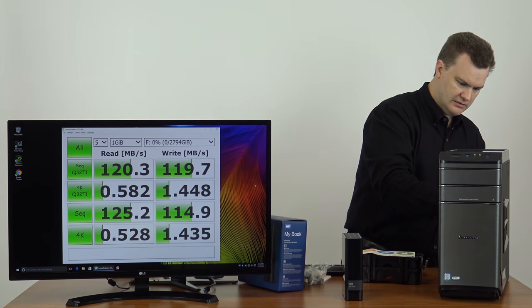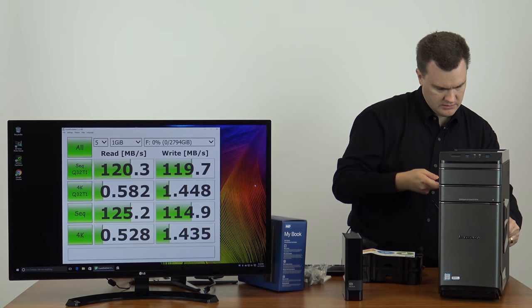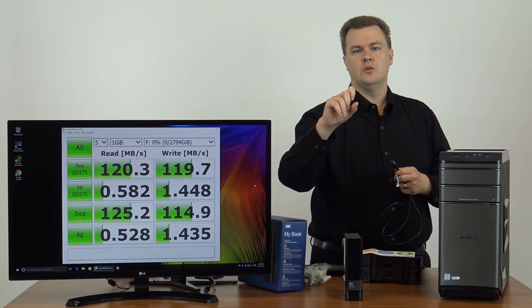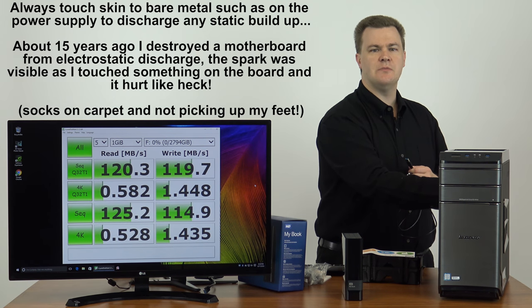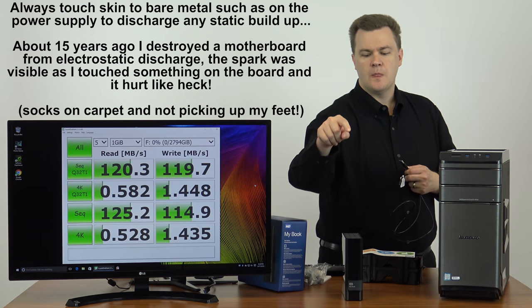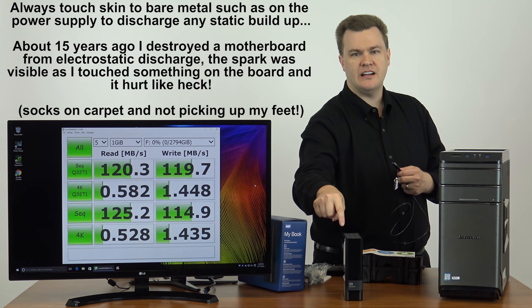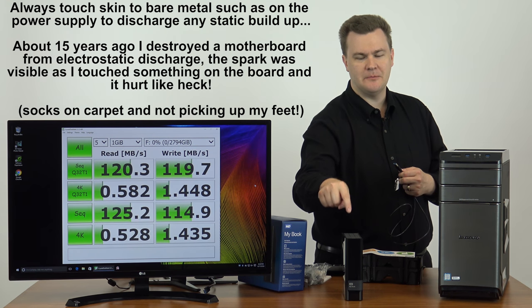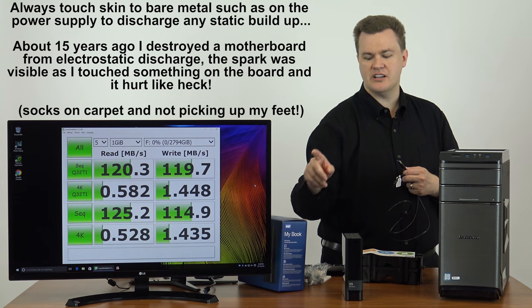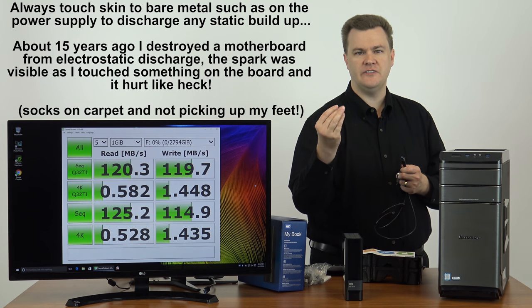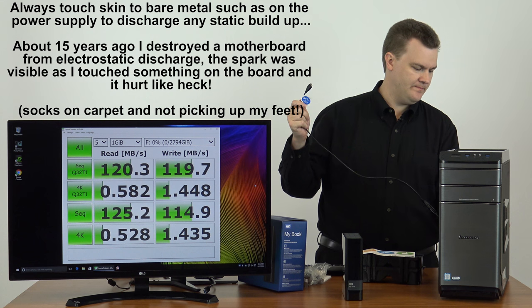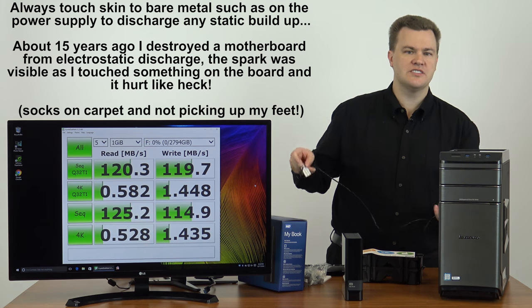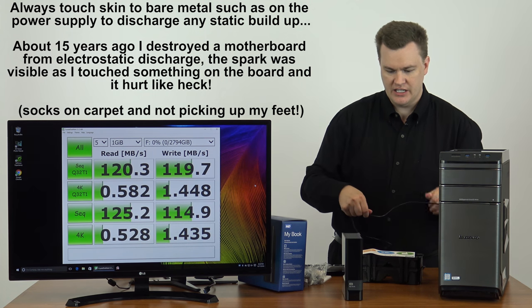And... What I was doing was I was discharging my static electricity by touching the bare metal of the back of the computer. When I took that plastic wrap off that drive, I could feel the static charge building up. Be careful. Always be sure to discharge yourself. If you pull off plastic and you can feel the hairs tingling, you have a static charge. Electronic components do not like a static charge.